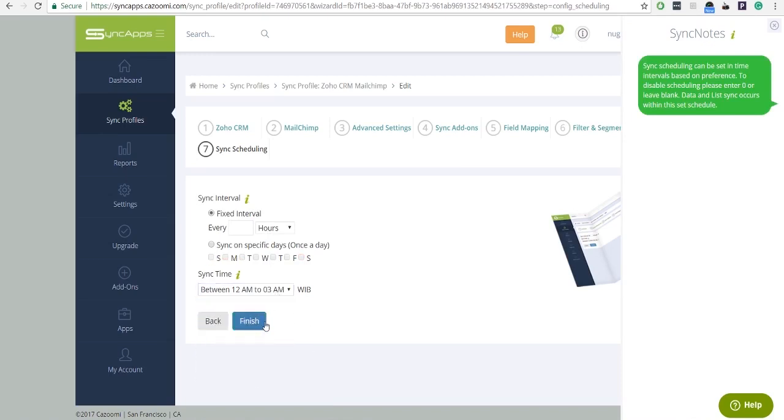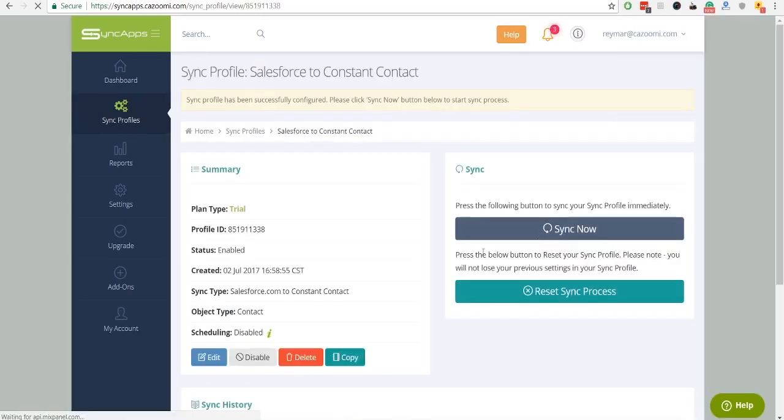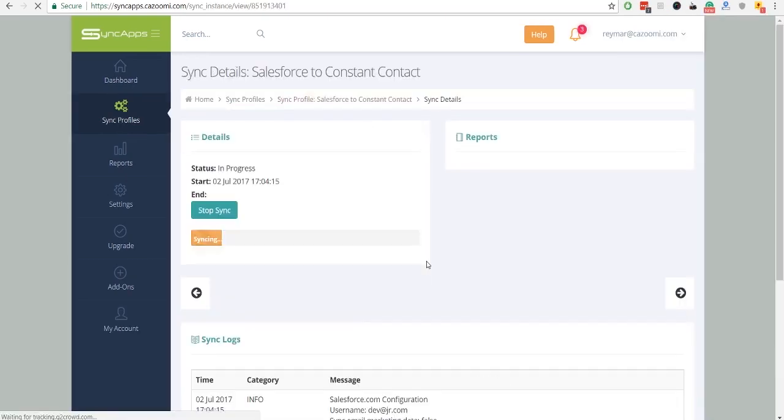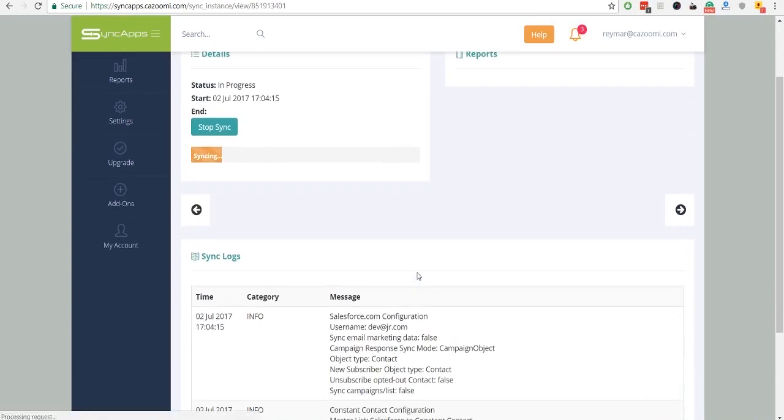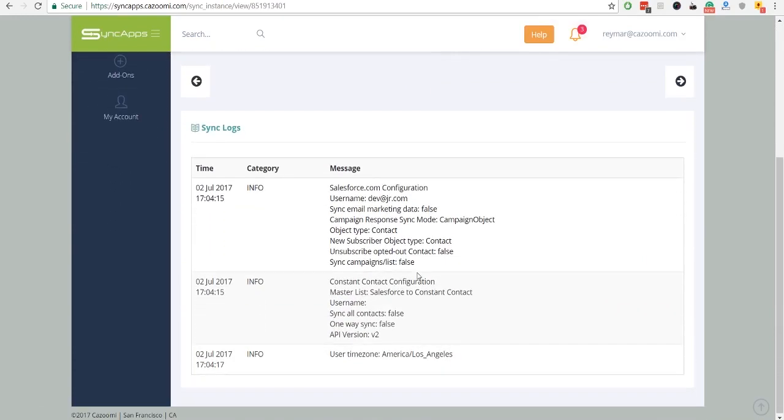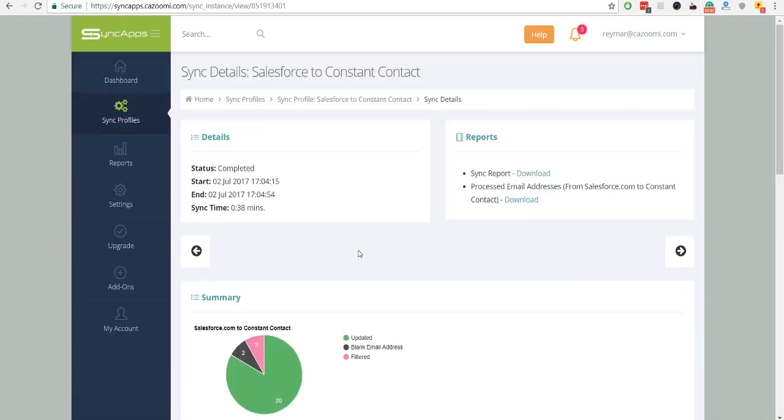And finally, press the Sync Now button from your Sync profile screen to sync your data immediately. Wait until sync process is complete.